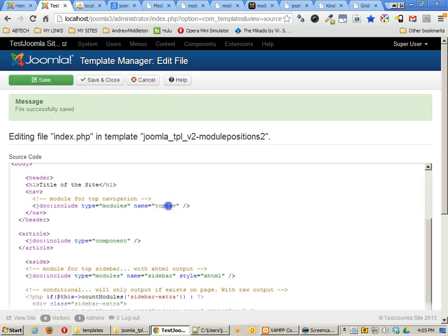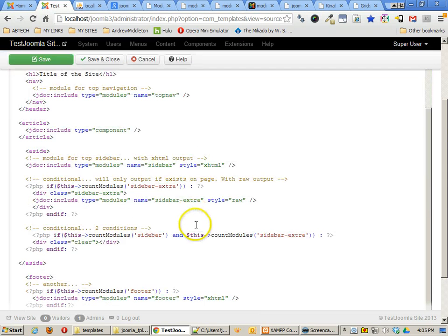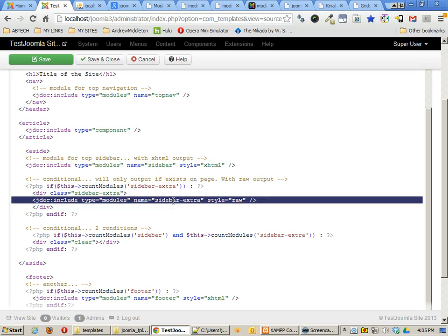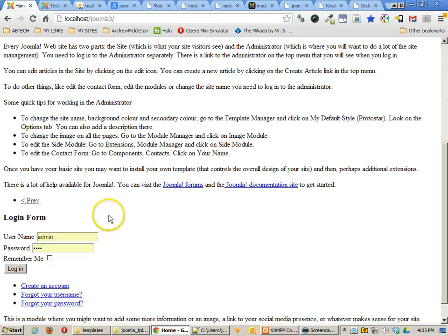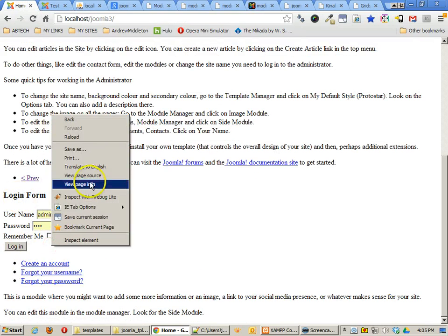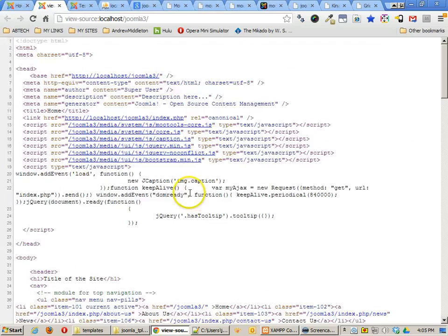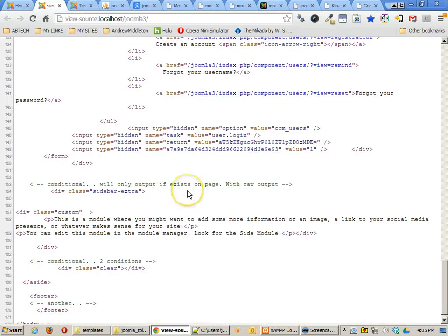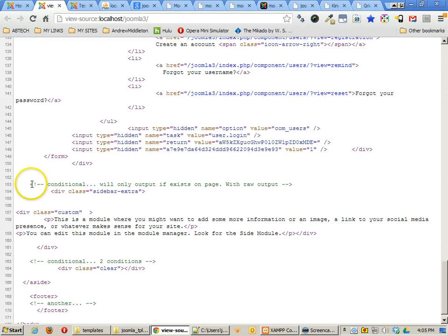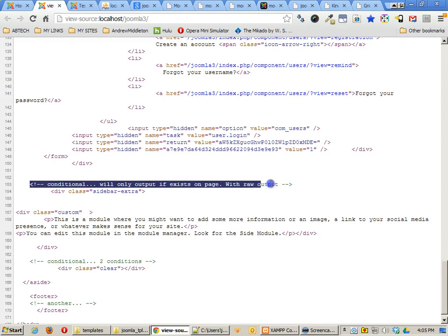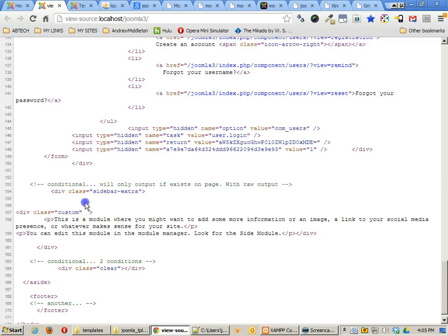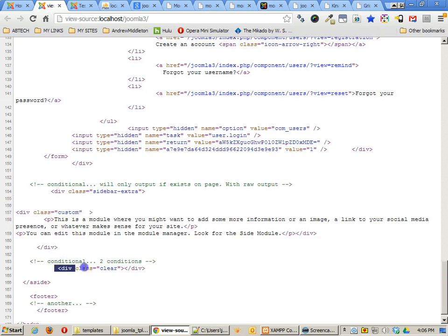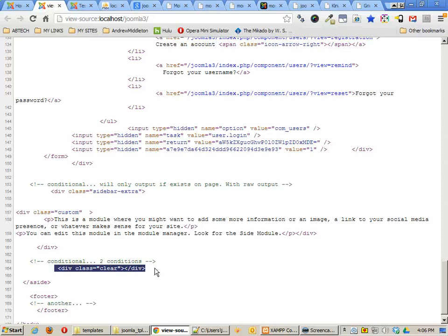Now what we need to do is make sure that we get all the different outputs in here. First, our modules go in top nav, our sidebar and the sidebar extra need to show. And so let's just take a look and see if we're getting those. Here's the login form and the logins. So let's see if those indeed have all the different code that we want. Wow, lots of stuff. You'll see here's the conditional only output if exist on page. There's the sidebar extra and I'm getting the output. And here's my conditional and I'm getting the div class equals clear that appears only if the sidebar and the sidebar extra are both on the page.